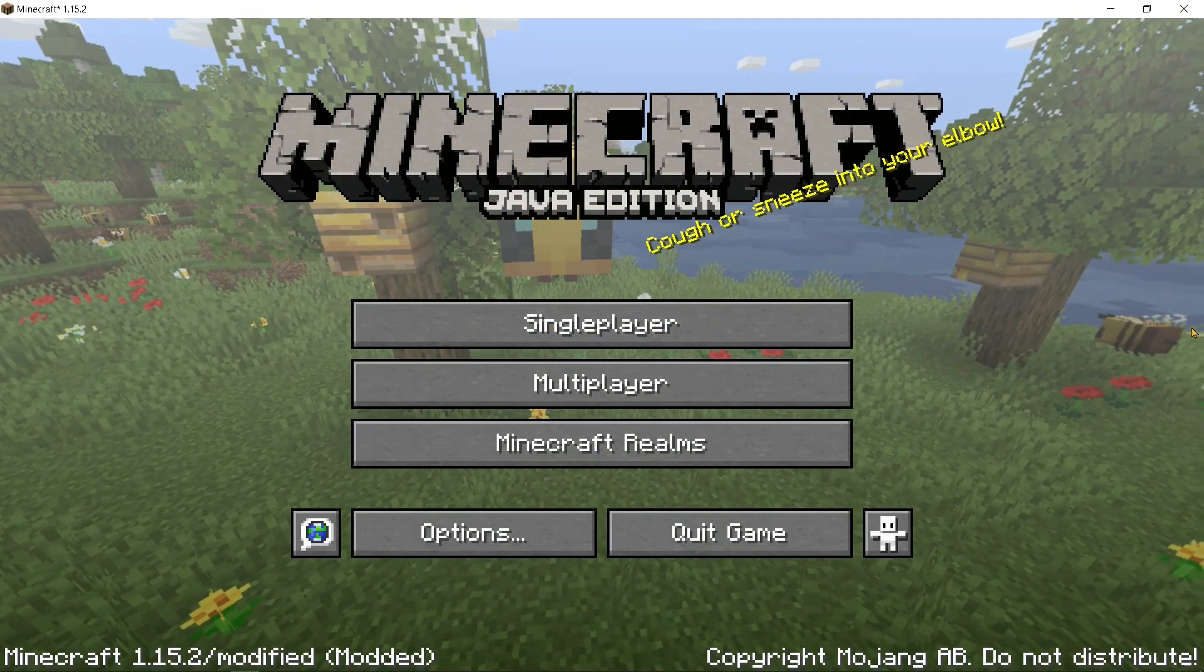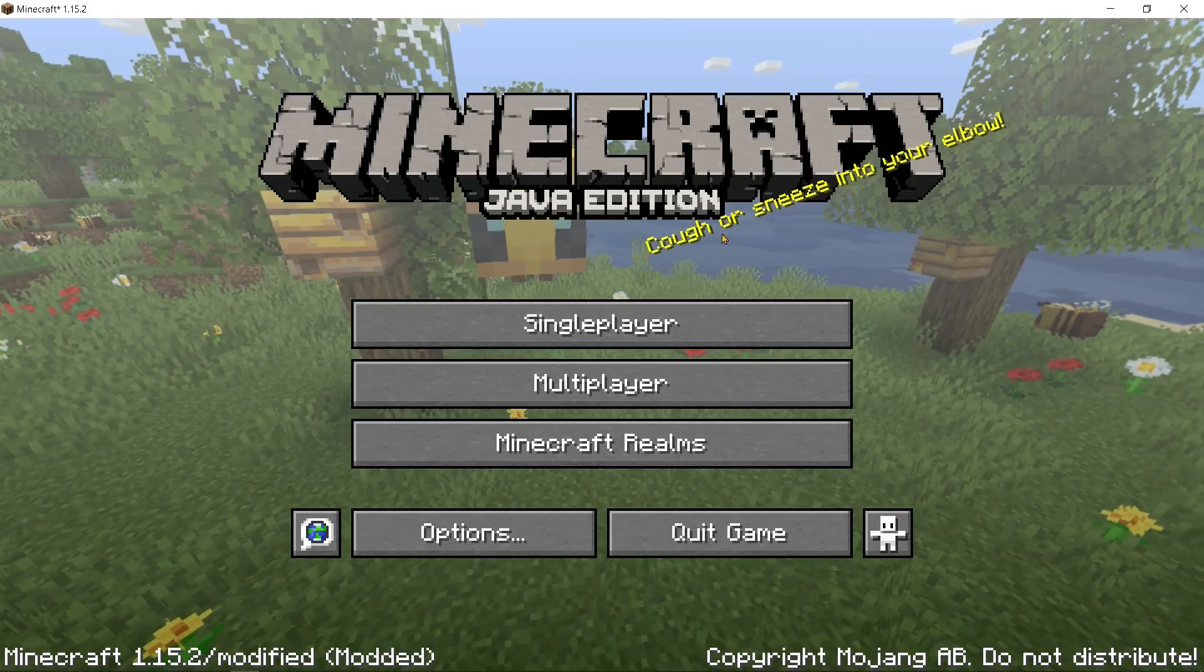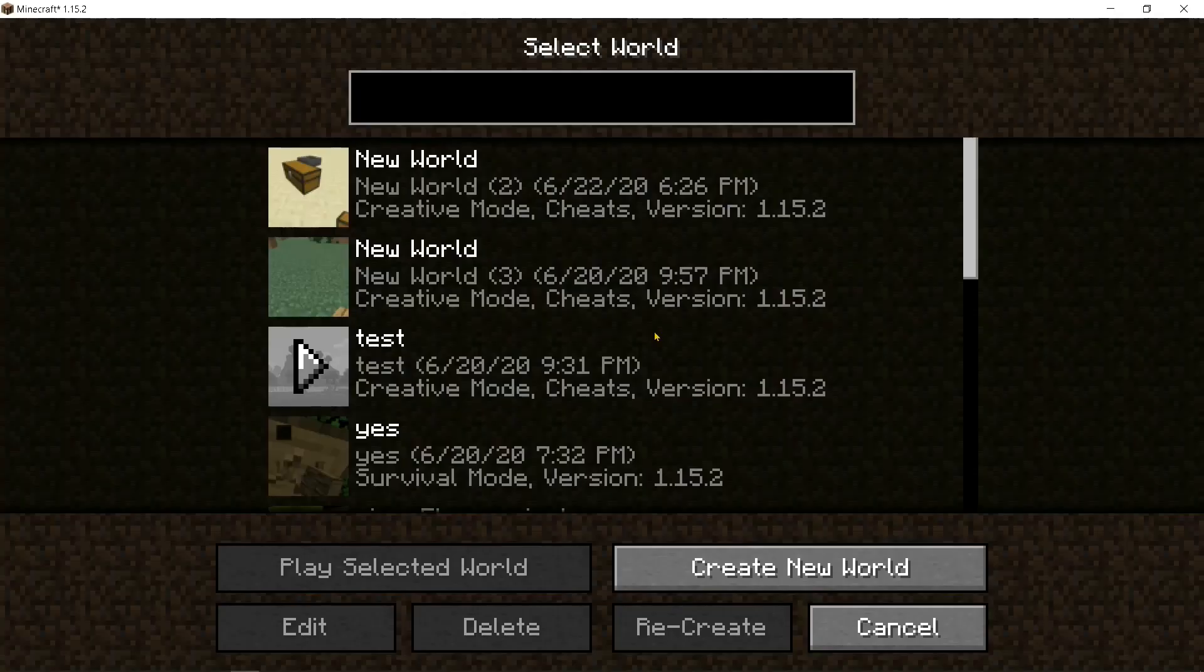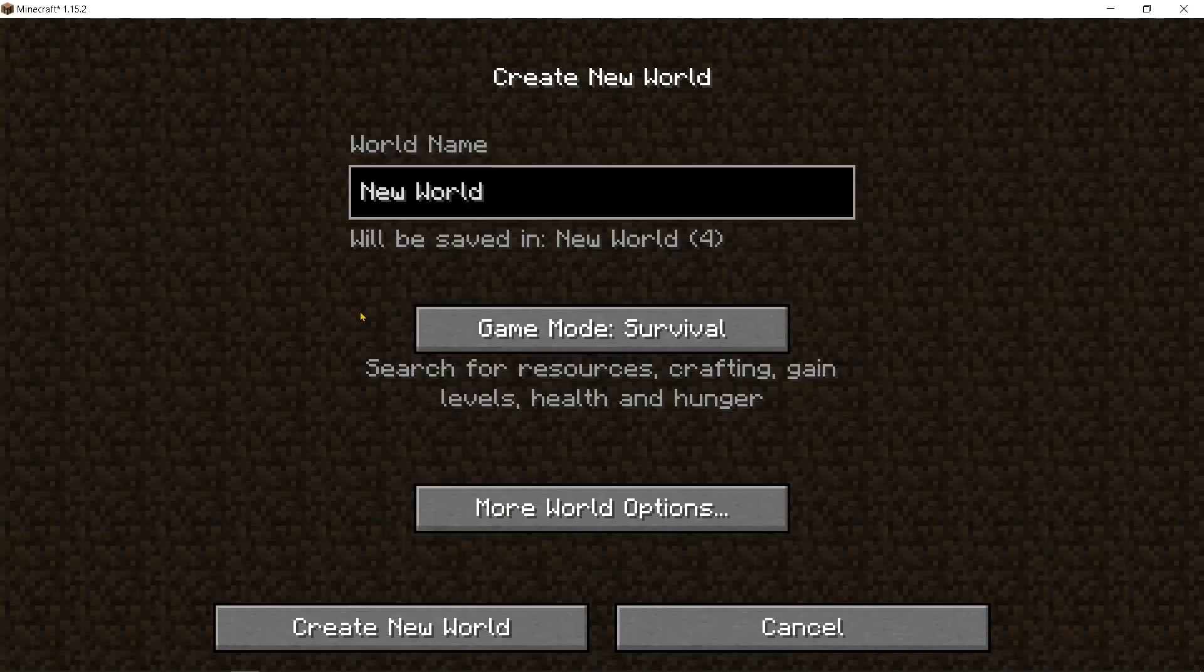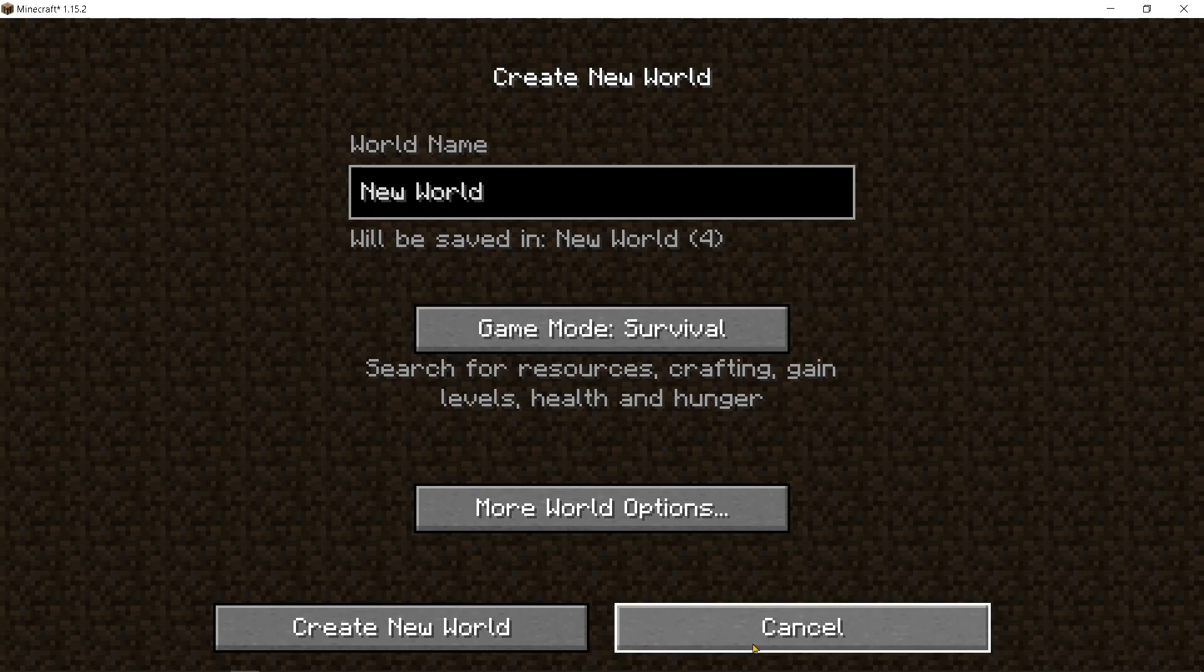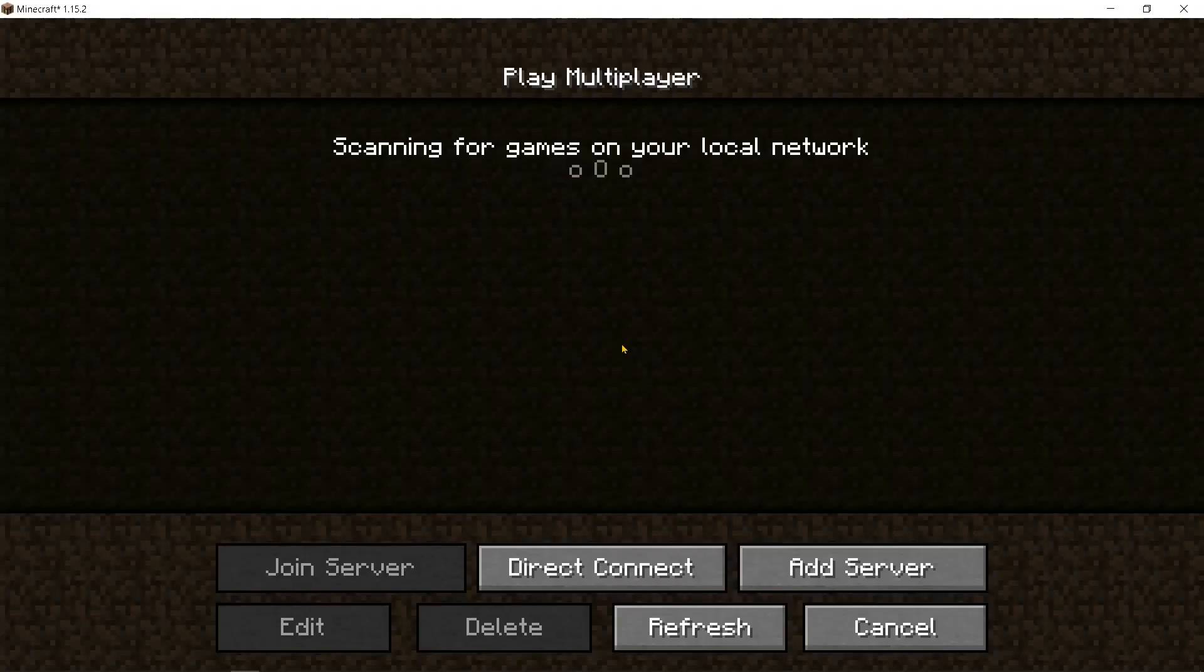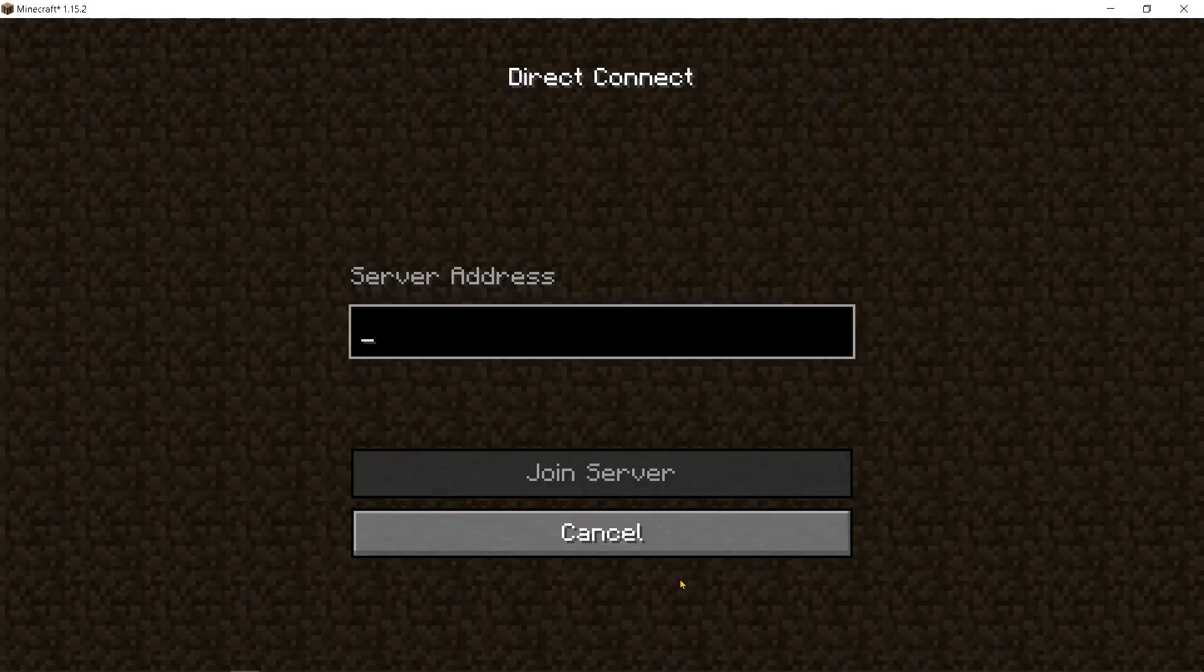And there you go, guys. As you can see, it's Minecraft Java Edition. You can play single player, create your own world, survival, creative, whatever you want. You can also go to multiplayer and join servers.